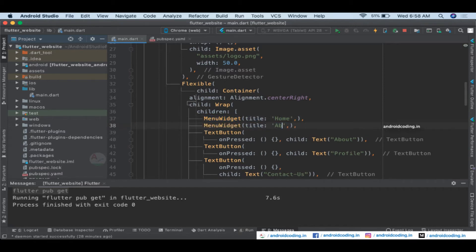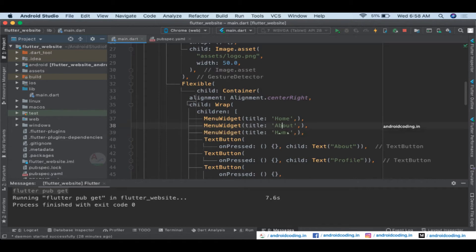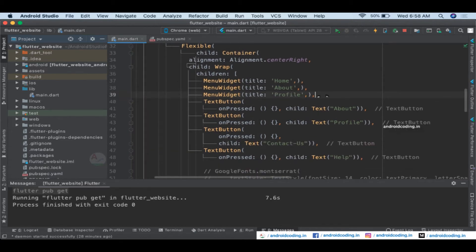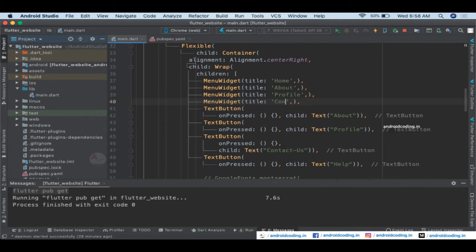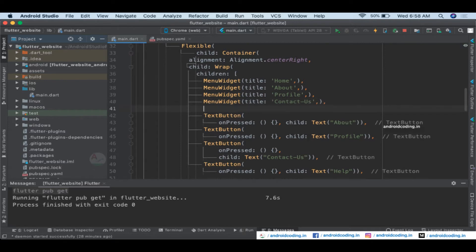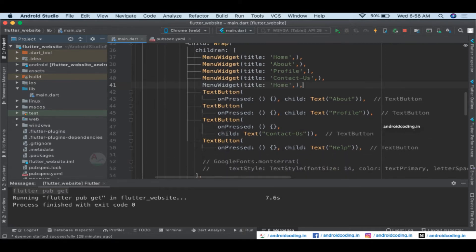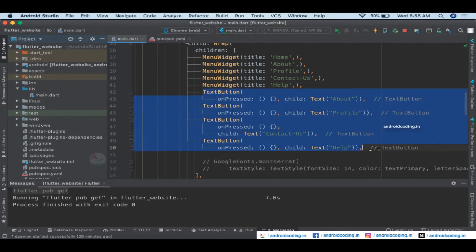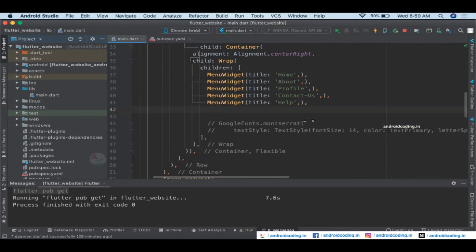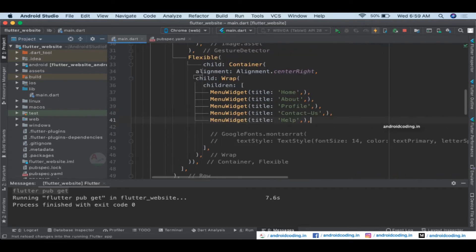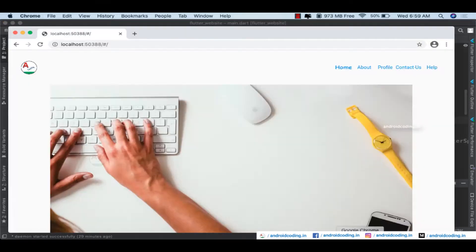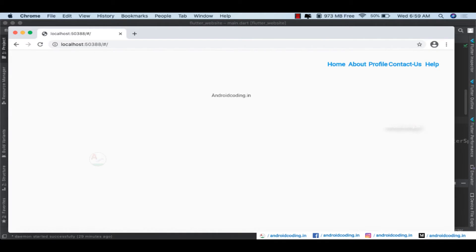I'm marking title as required so a warning appears if it's not specified. Now make use of the MenuWidget — specify title as 'Home' and do the same for the remaining pages. It's simple: instead of writing code every time, use these classes throughout your application. You can alter them by providing required properties like title, font weight, or font size.